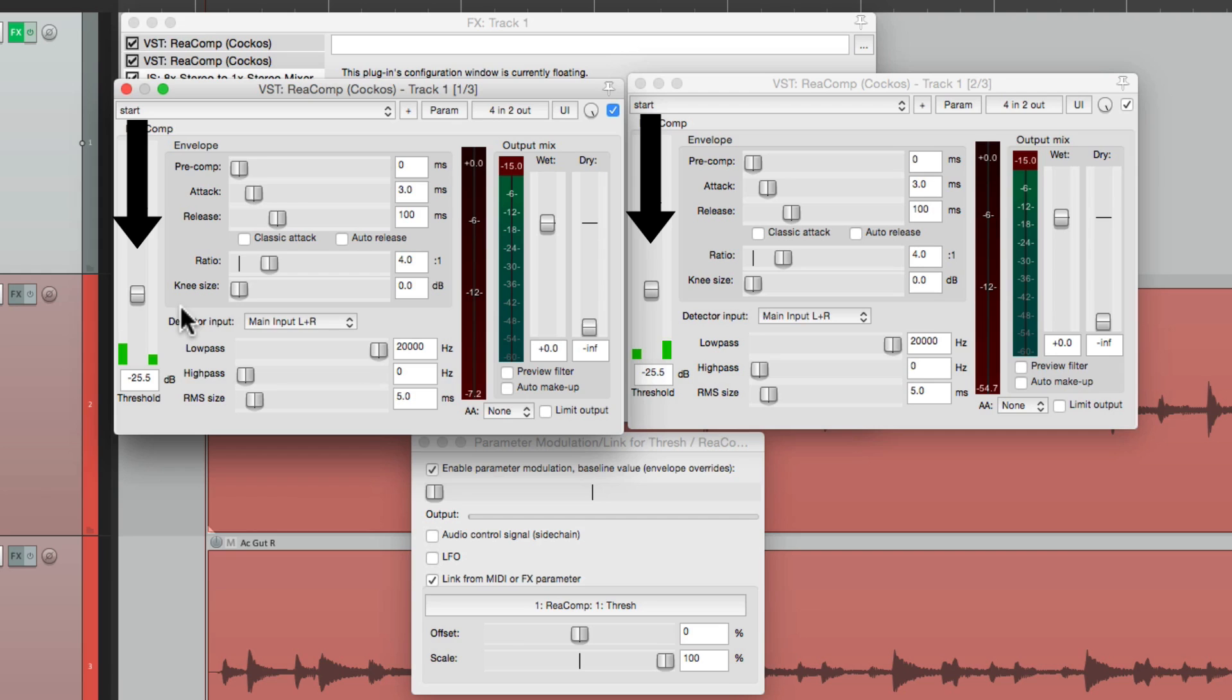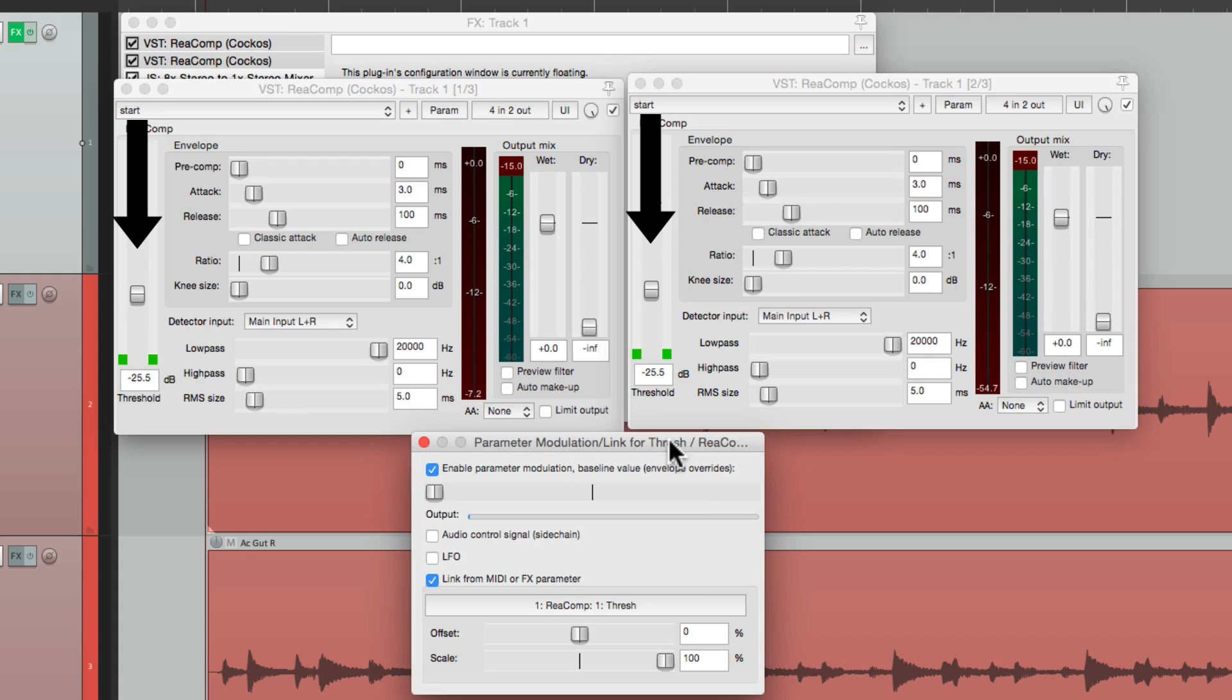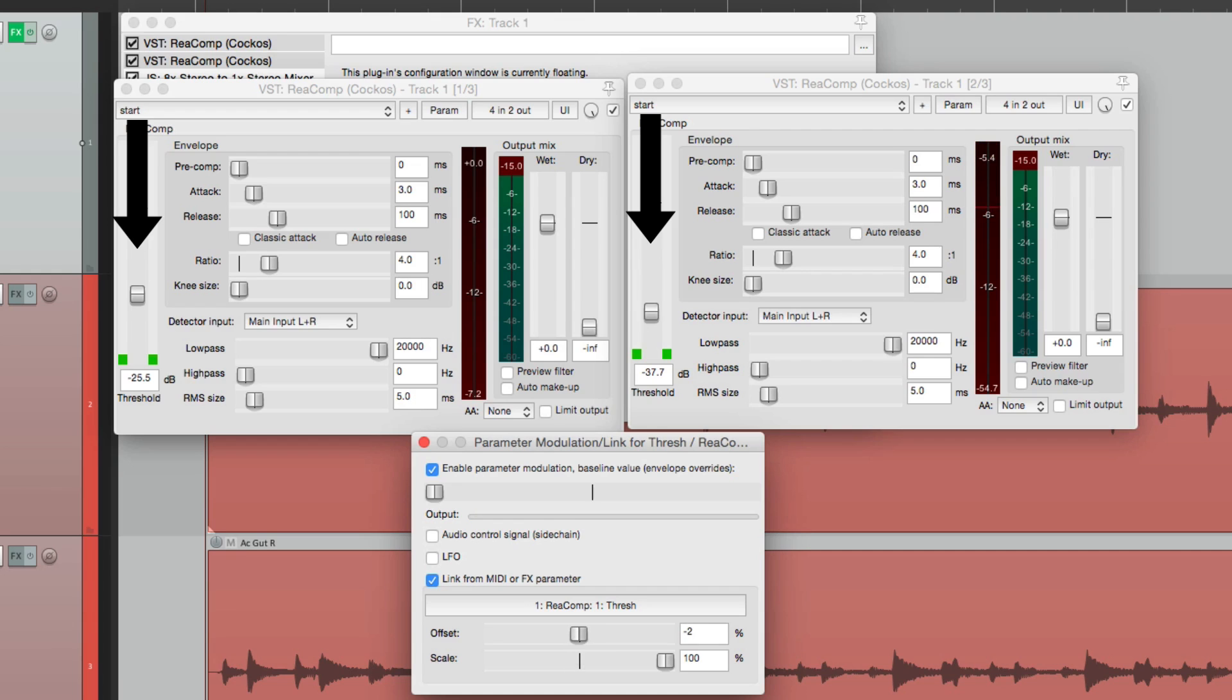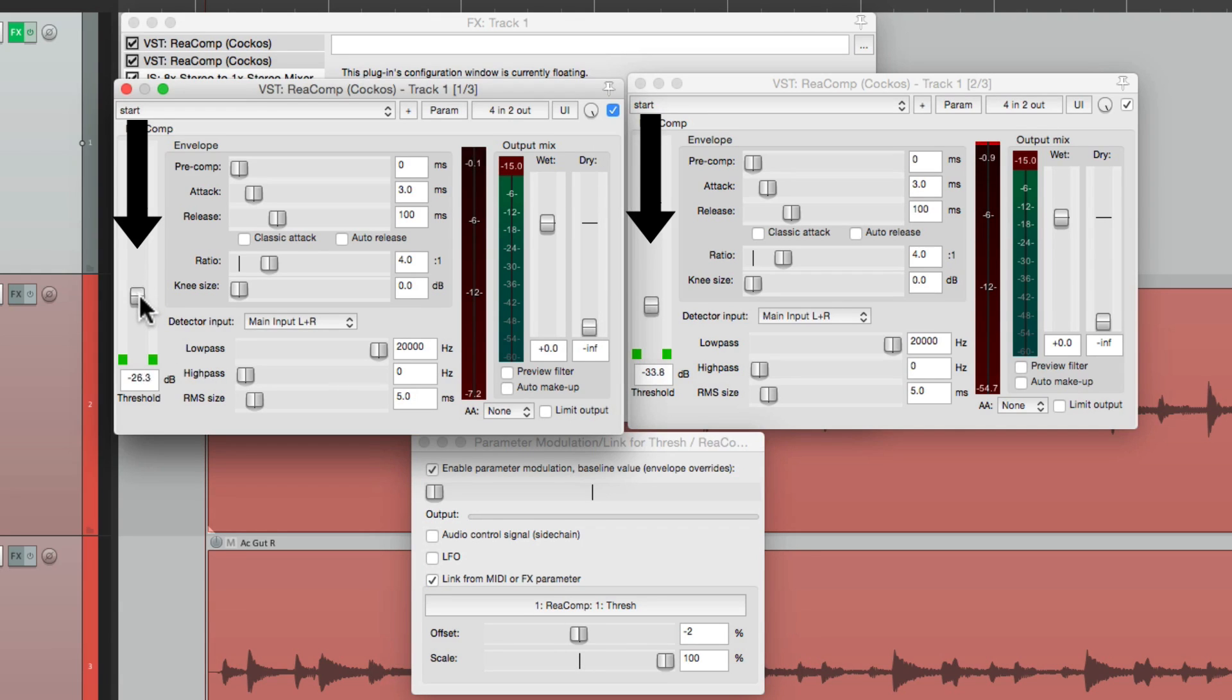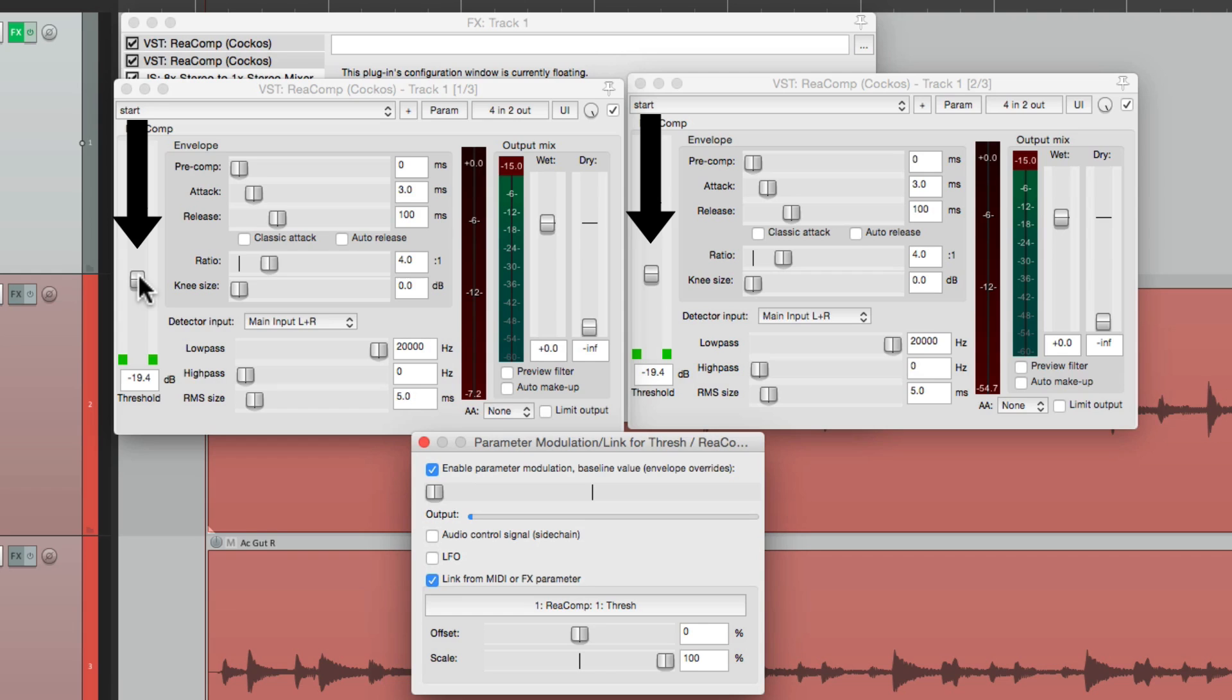So we can quickly change the compression on both with one control because they're now linked. And if you want to set them differently, you can just offset it right over here using the offset control. Watch this one right here. Less compression or more compression. And they're still linked. We can put this back to the middle. And they'll be set exactly the same.